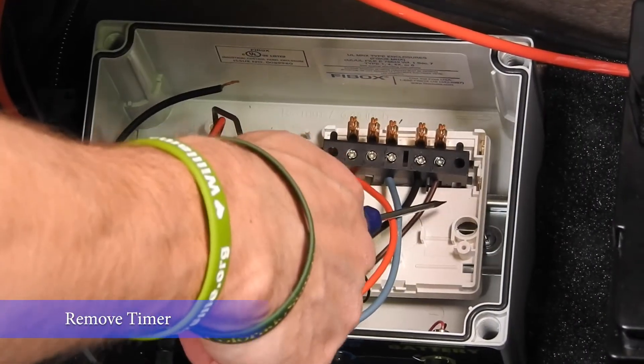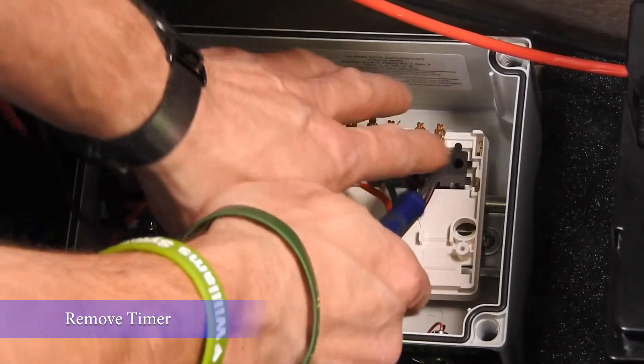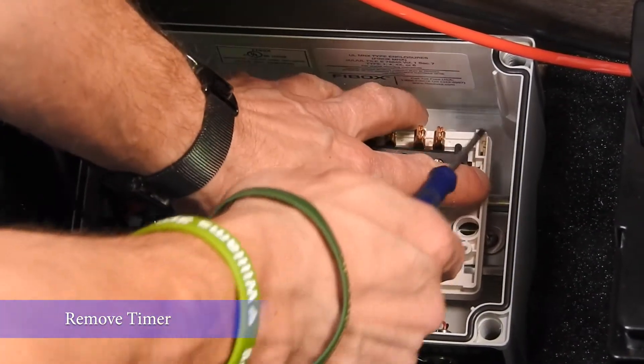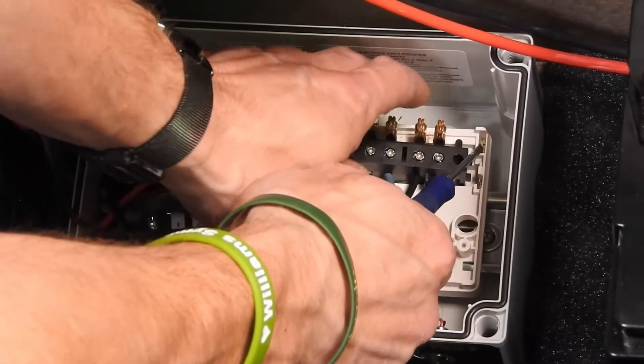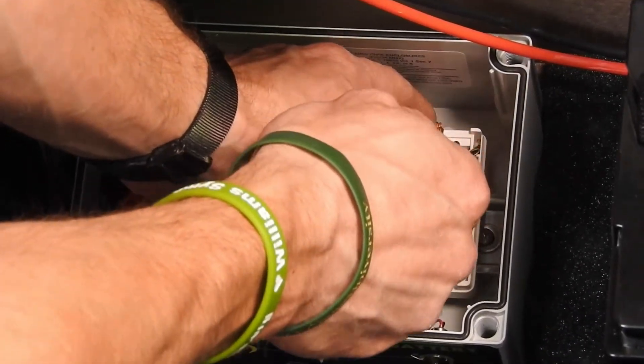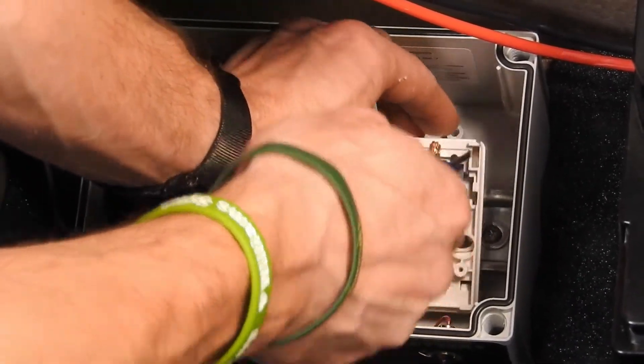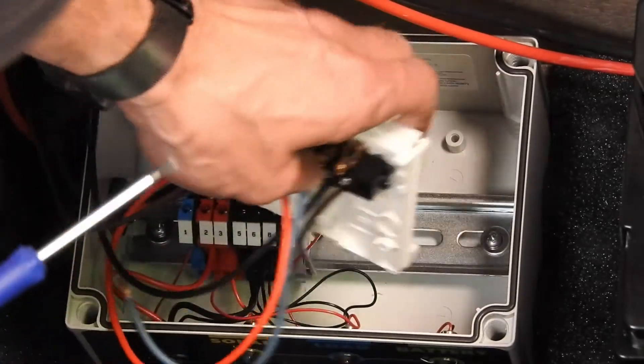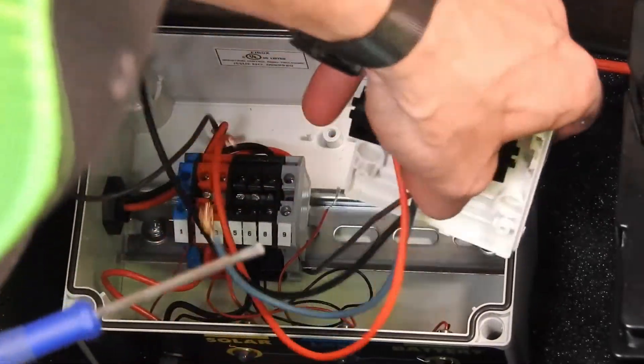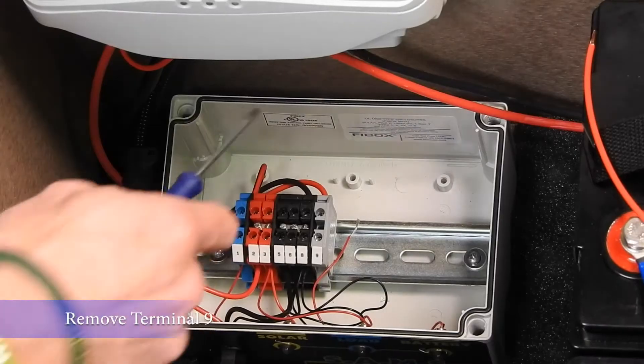Next, remove the timer base from the DIN rail. To do so, there's a small brass lever on the right side of the terminal. Push this upwards.